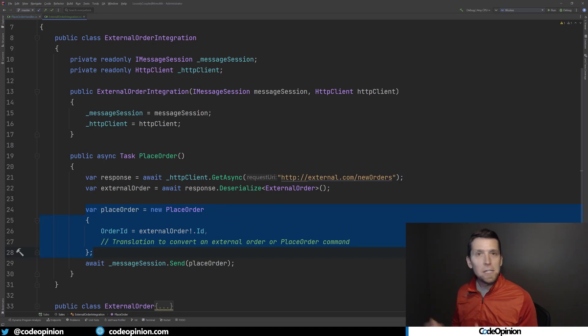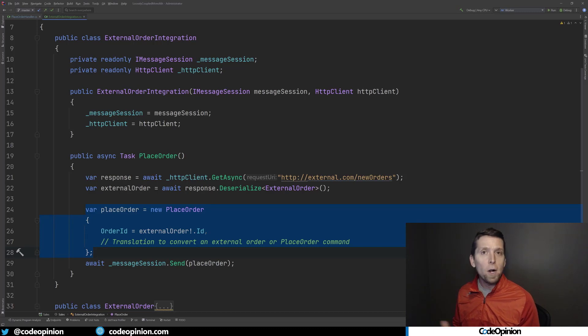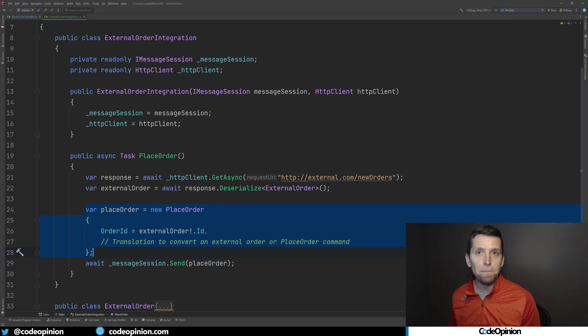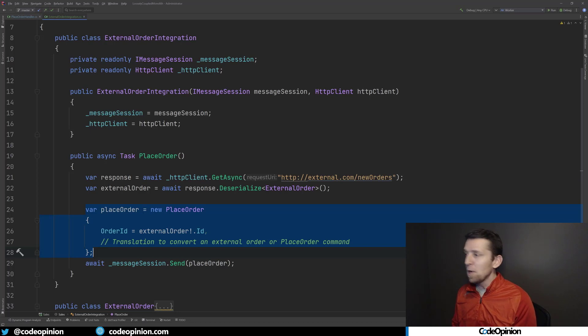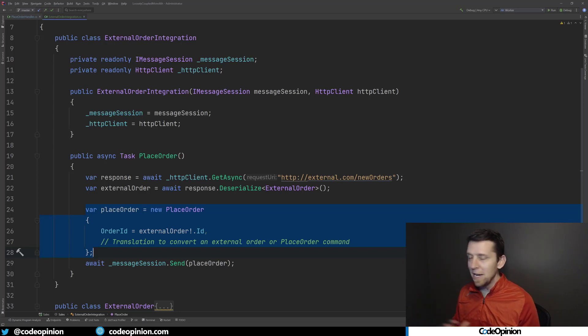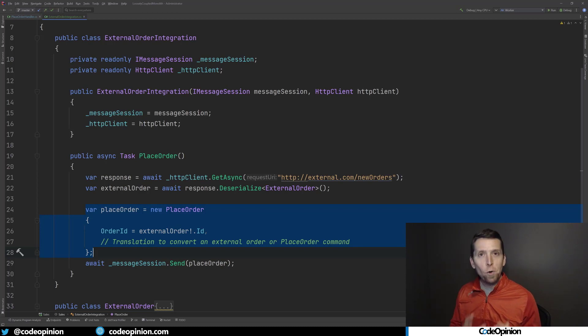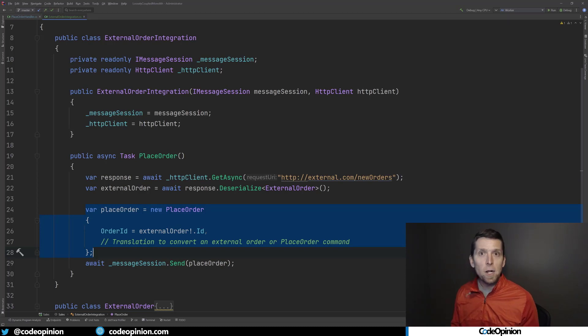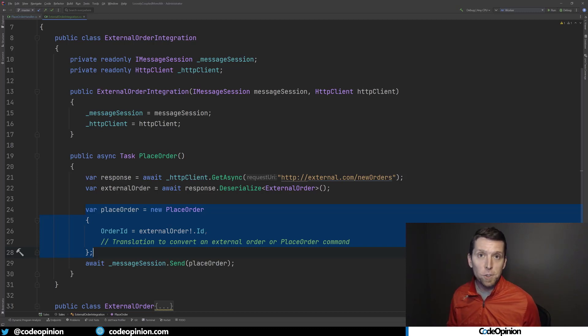This command is sending a message to a queue, which then will get processed asynchronously separately. This is where the translation is done. We're not reaching out to our own database to create a record for order or anything. We're simply translating some concept of an external order into our concept of place order within our service boundary.